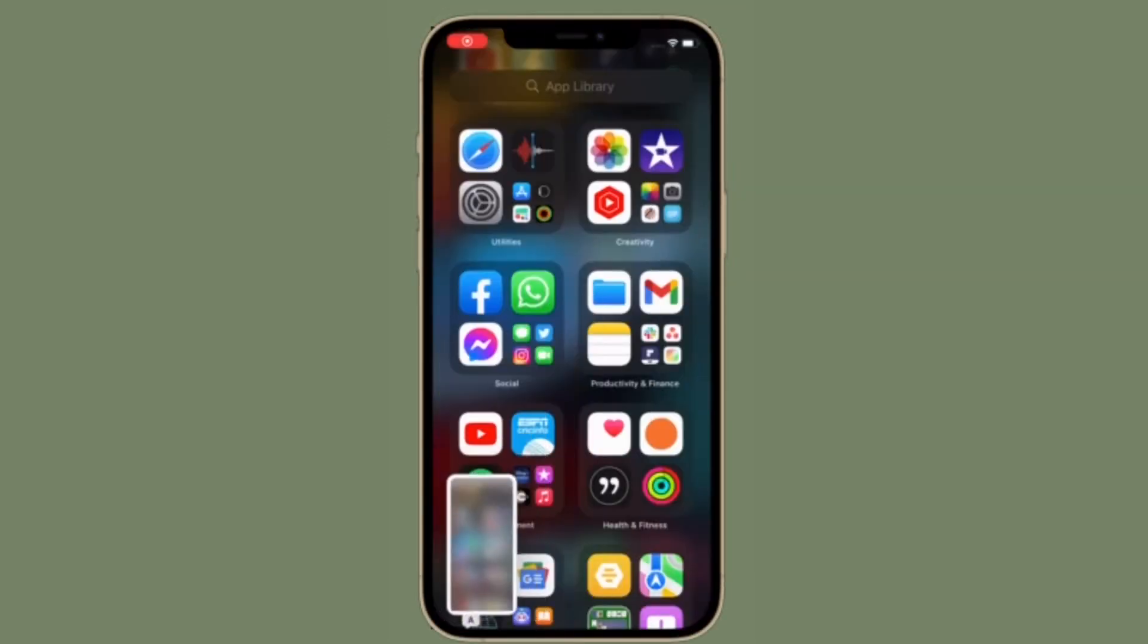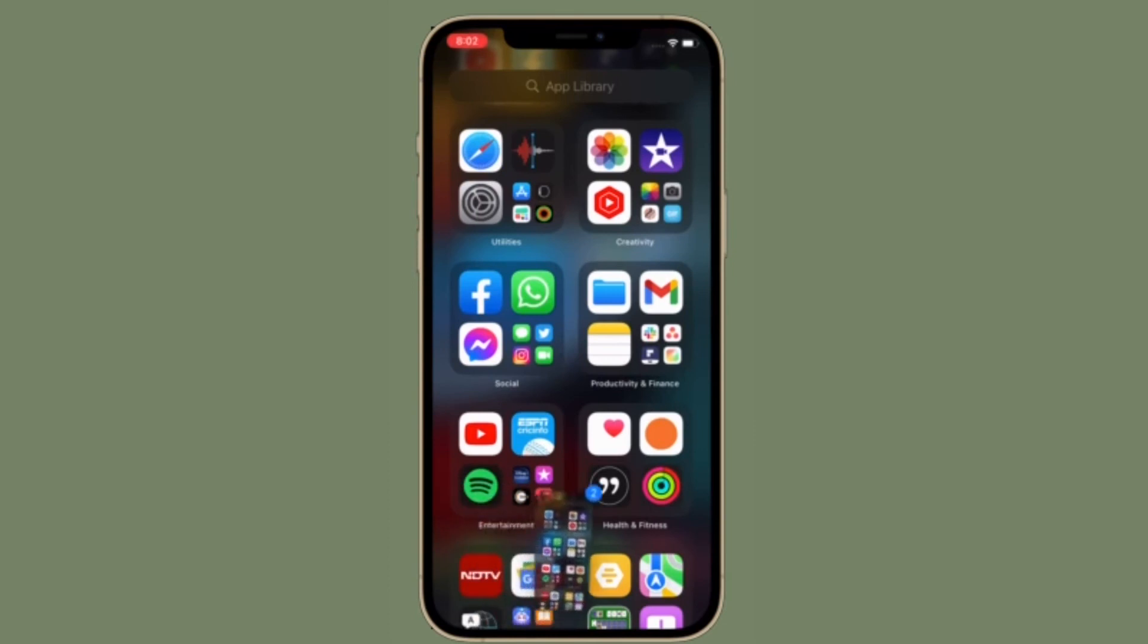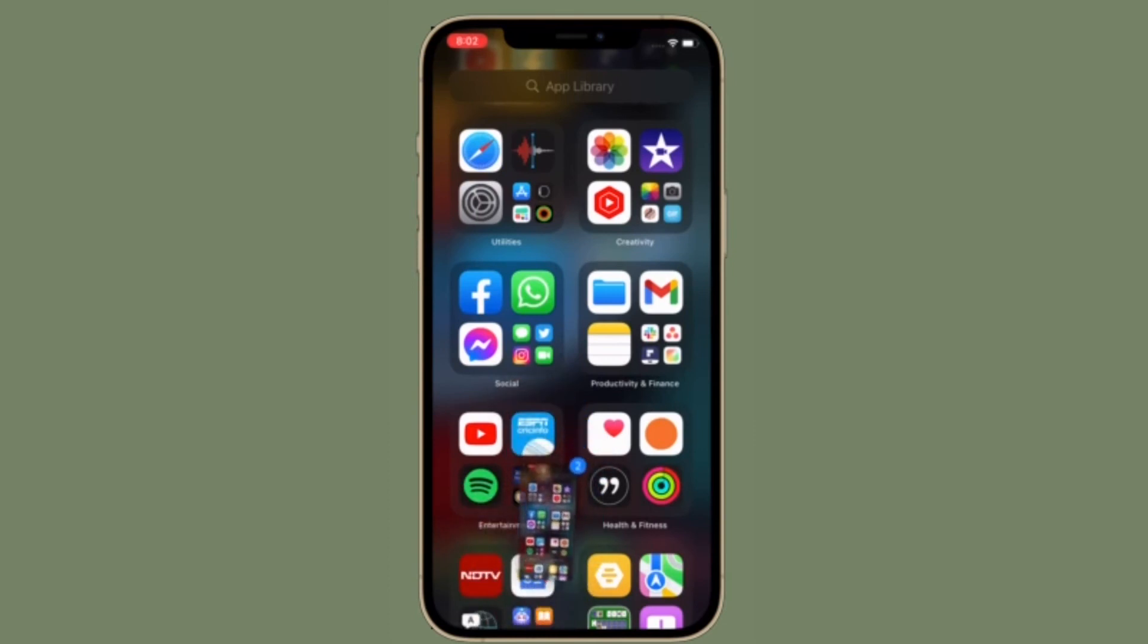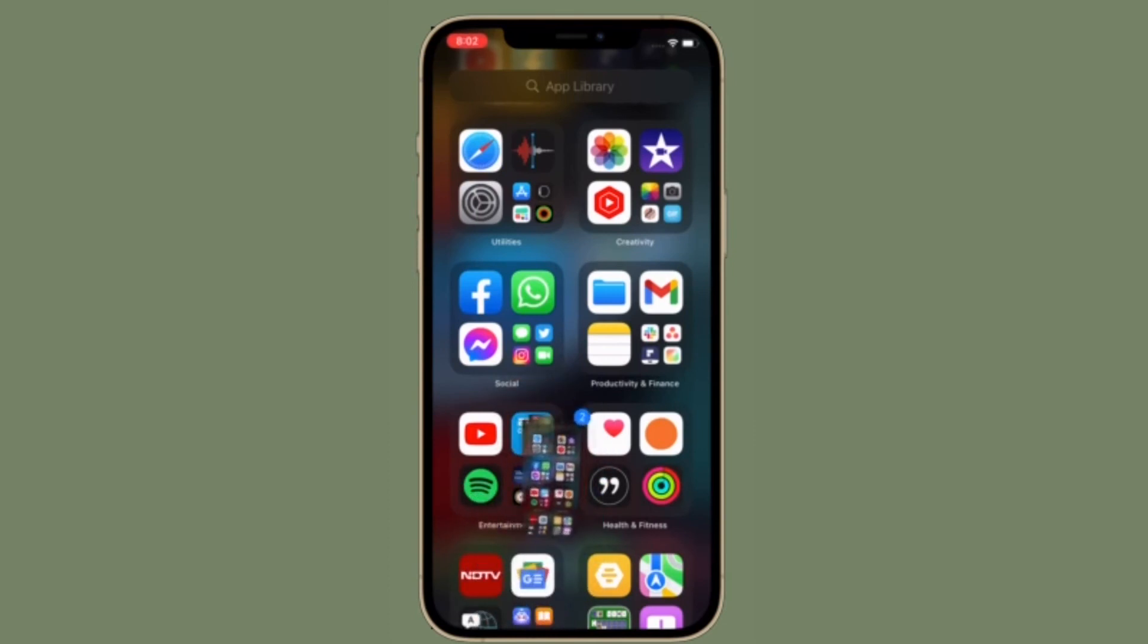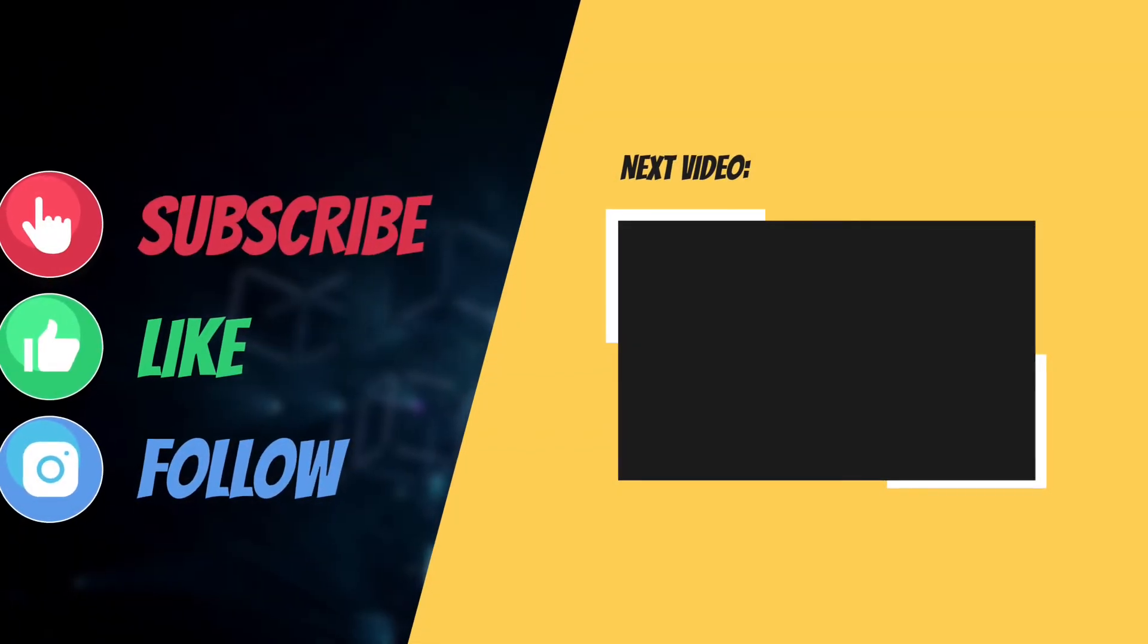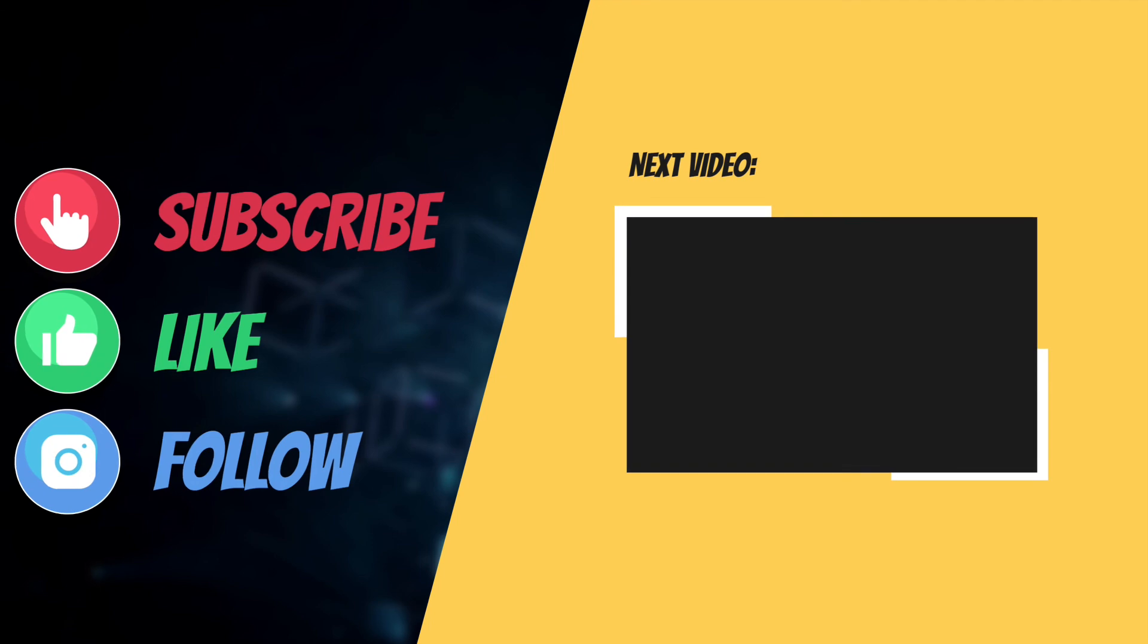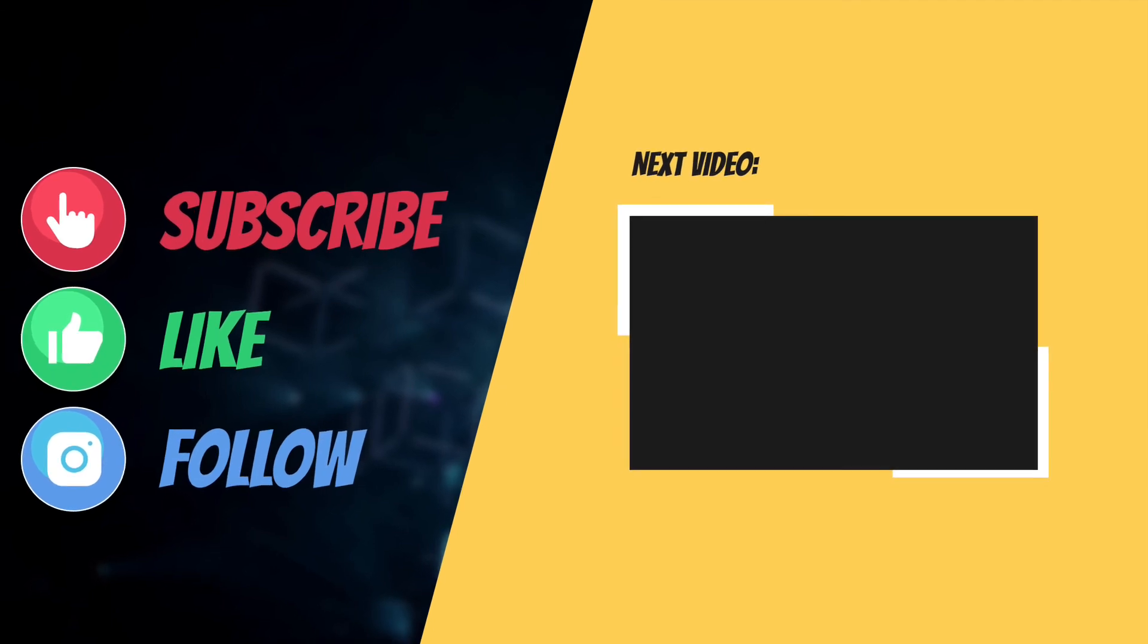That's pretty much it. So that's the way you can drag and drop screenshots in iOS 15 or later on your iPhone. If you found this video helpful, make sure to like and share it and I'll see you in the next video with more such helpful tips and tricks. Till then, stay safe and have an amazing time. Bye-bye.